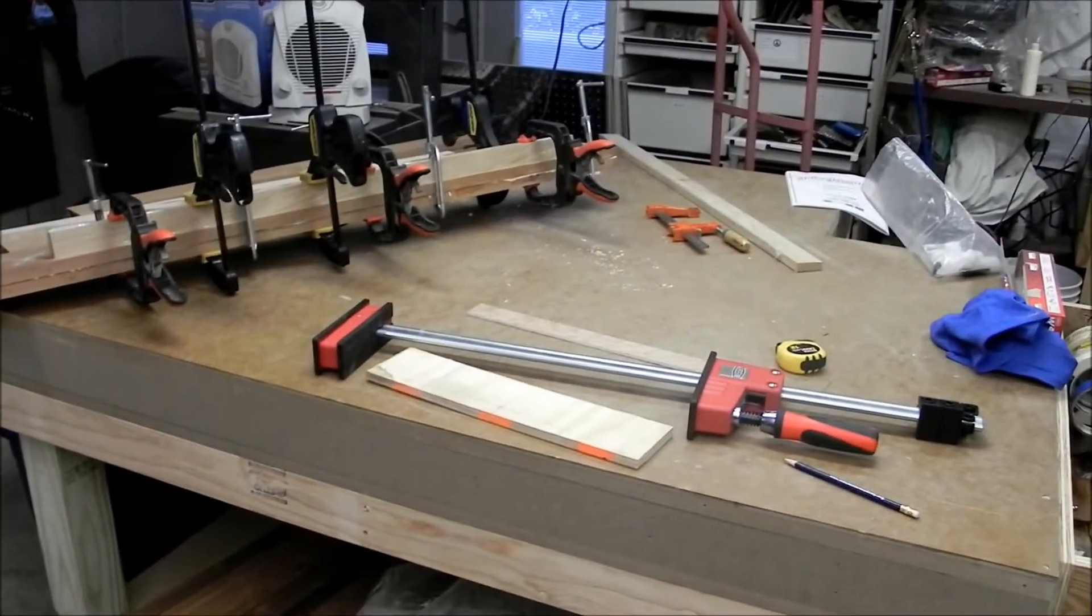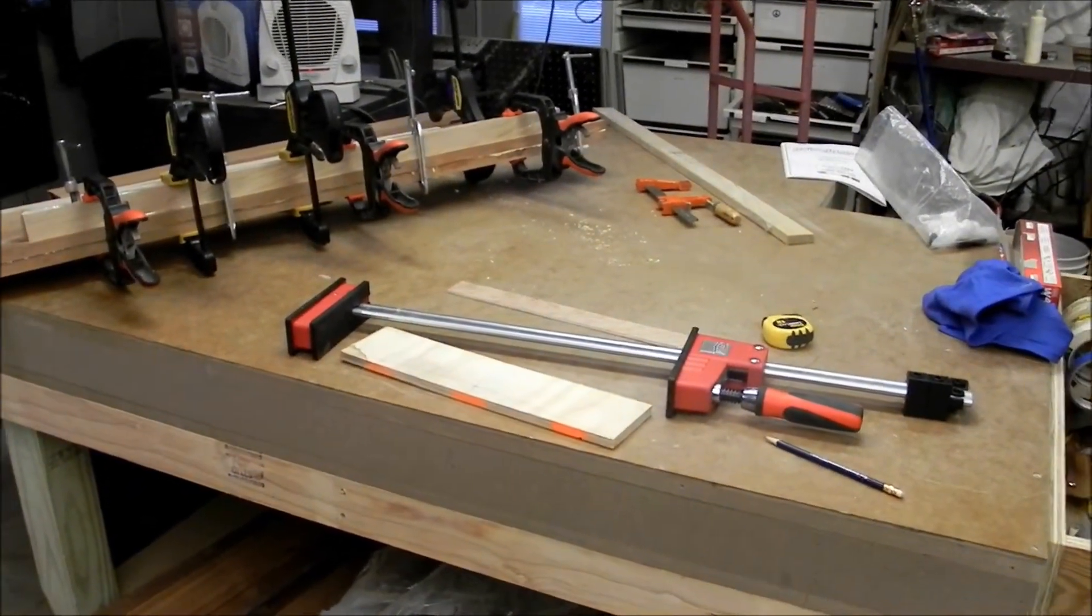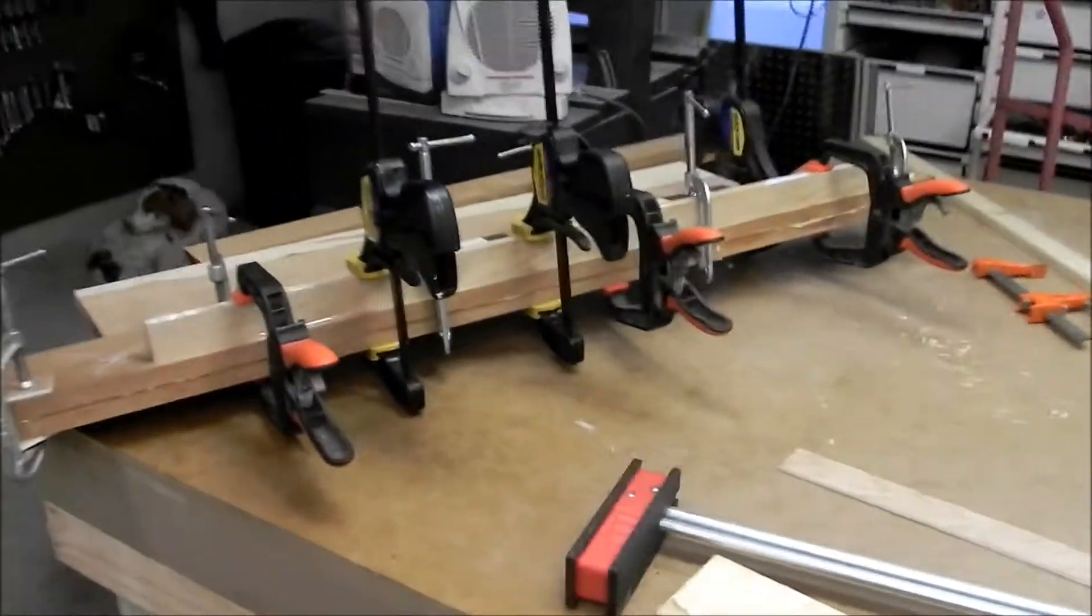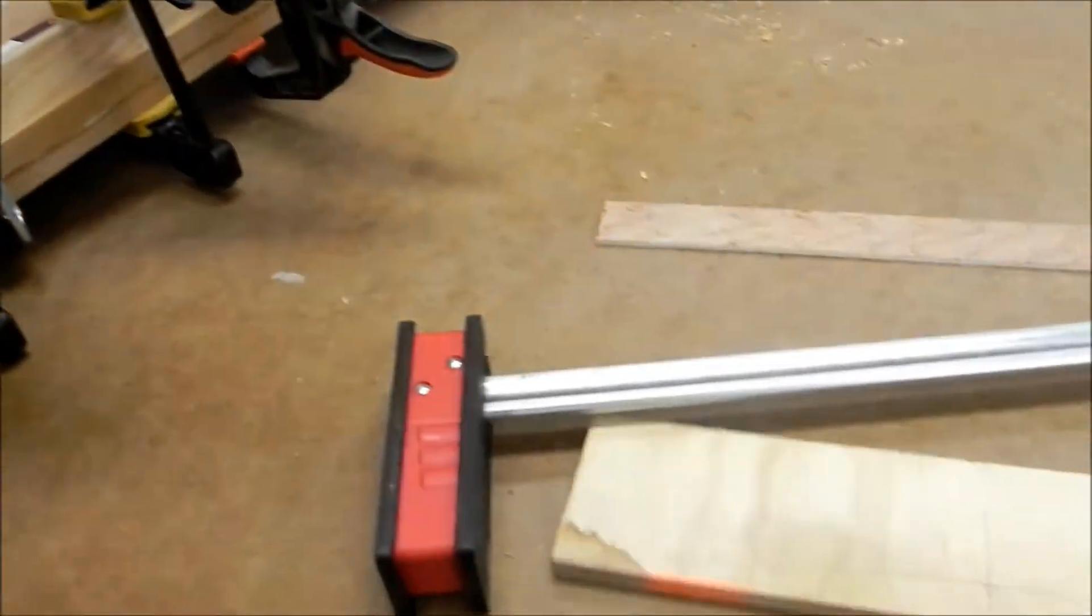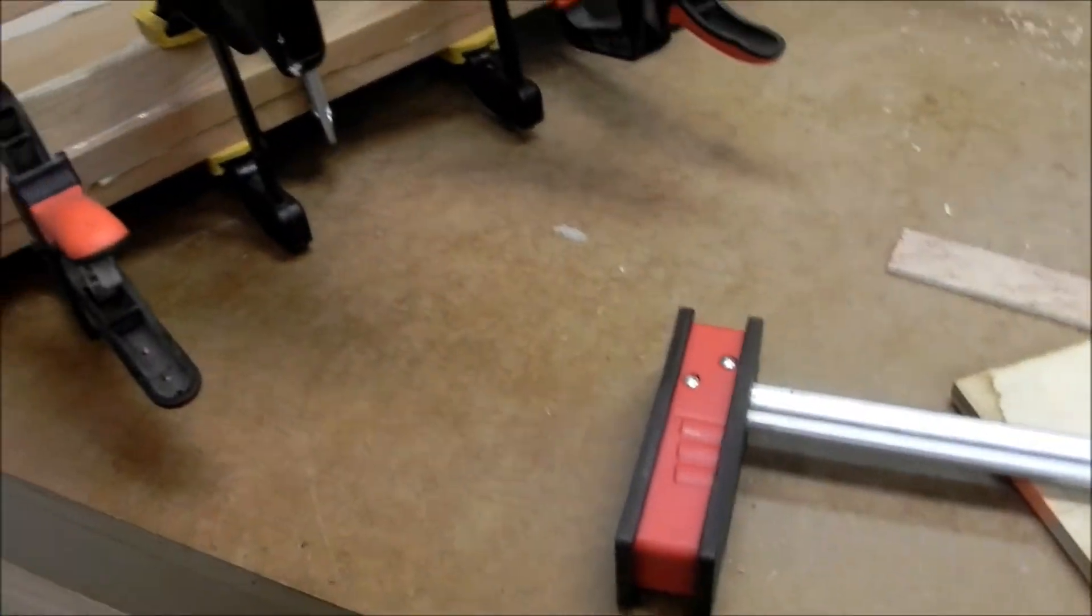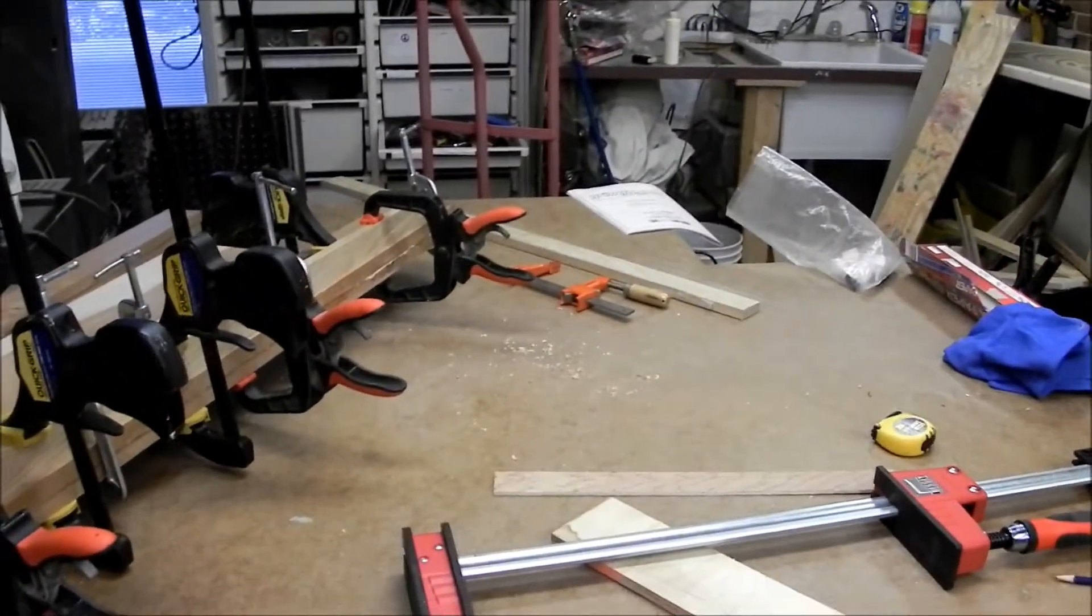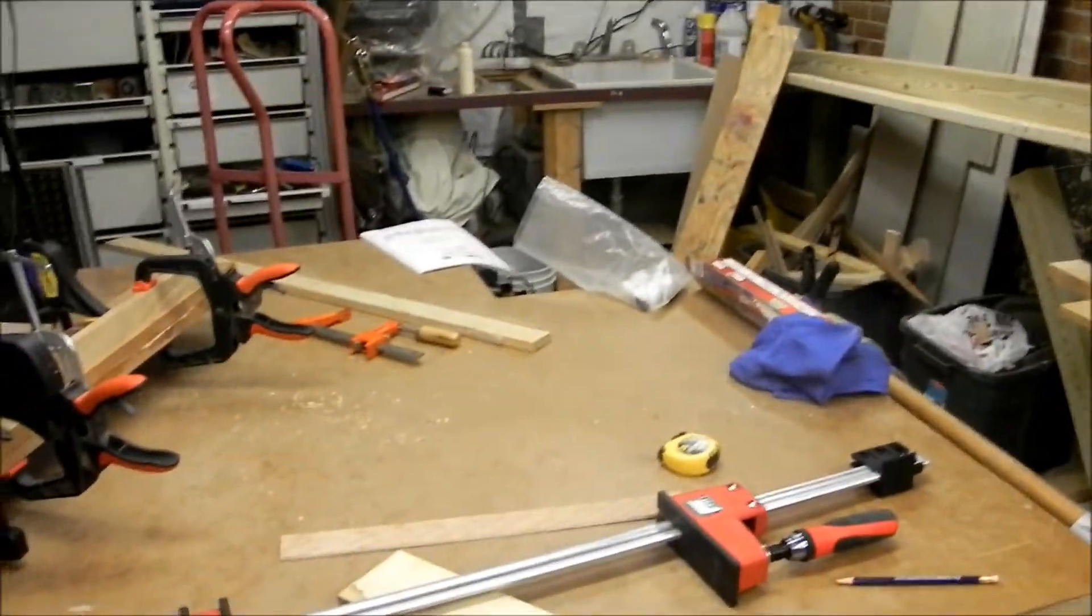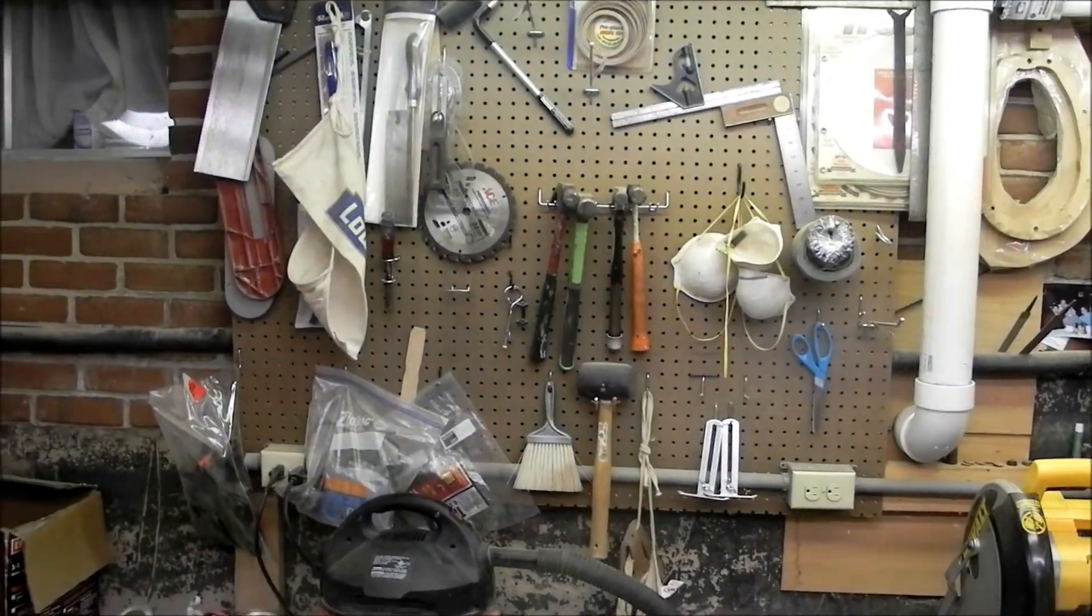The torsion box is nice. That thing is dead flat. I've got about a 32nd of an inch of a slight dip right through here in the middle and I'm not sure how, but it's close enough for me. So that's what I've been doing this morning.